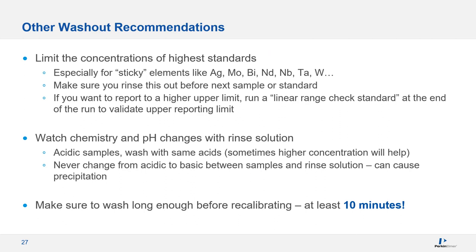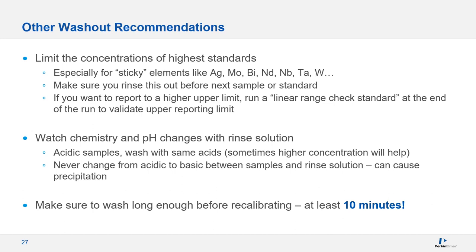There are some other important ways to reduce washout issues. You don't want to calibrate any higher than you need to, particularly for sticky standards like silver, molybdenum, tantalum, and tungsten. If you want to report to a higher limit, you can always run a linear range check standard at the end of your run to validate the upper reporting limit. You want to make sure that you rinse adequately before each sample or standard. And you want to watch for chemistry or pH changes with your rinse solution. So with standard acidic samples, you'll wash with the same acid or acids as are in your samples. Sometimes it's helpful to use a higher concentration of those acids in your rinse solution. You never want to change from acidic to basic matrices between samples and rinse solution. This can cause precipitation or salts to form. You want to make sure that you rinse long enough before recalibrating if you fail a QC check. At least 10 minutes.